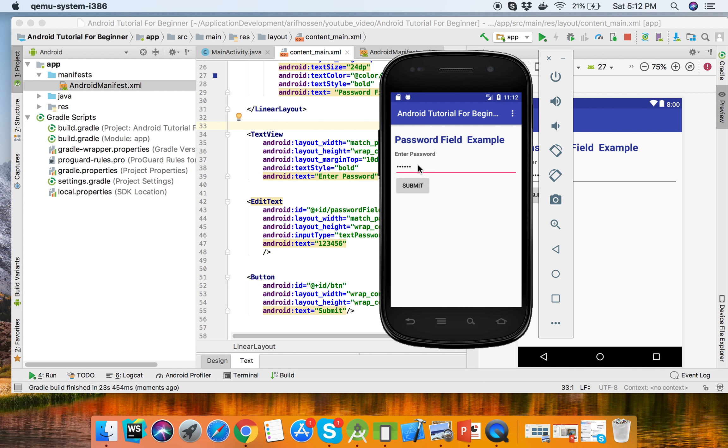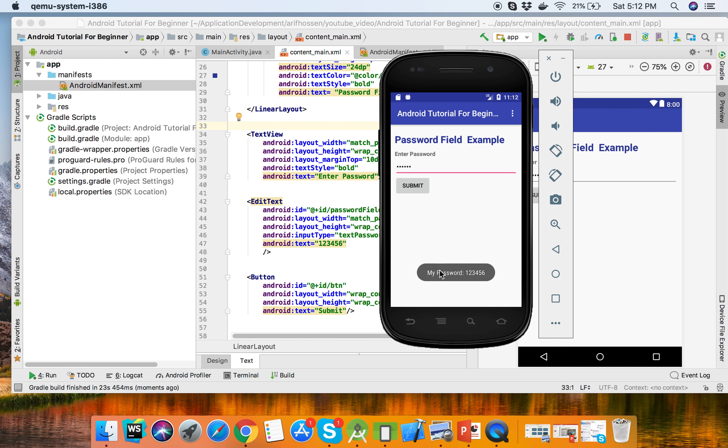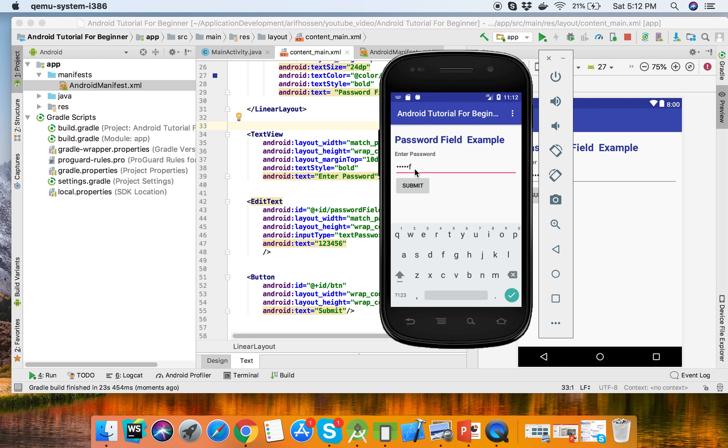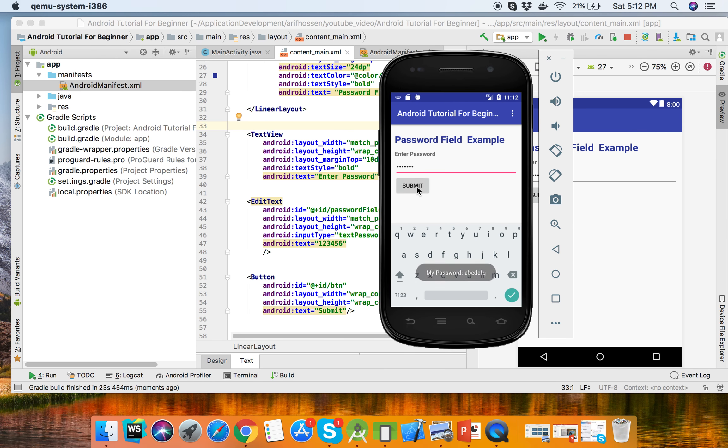Here is the password field. We've set 123456, now click submit button. My password is 123456. You can input ABCDEFG in the password field. Enter the password and click submit button, it will show my password ABCDEFG.